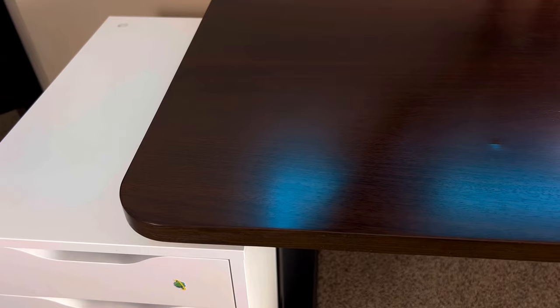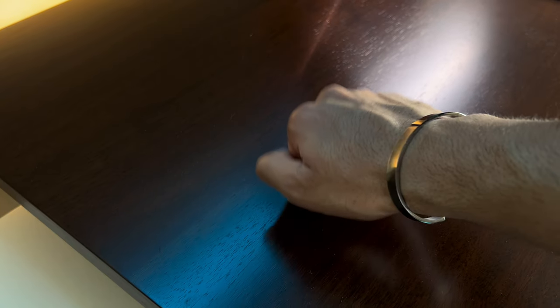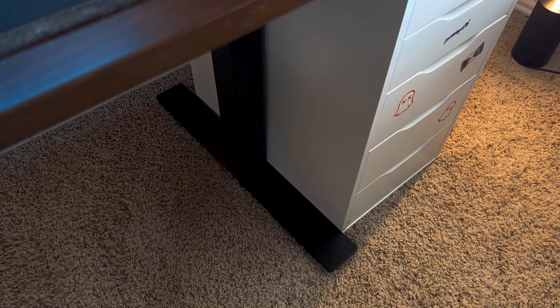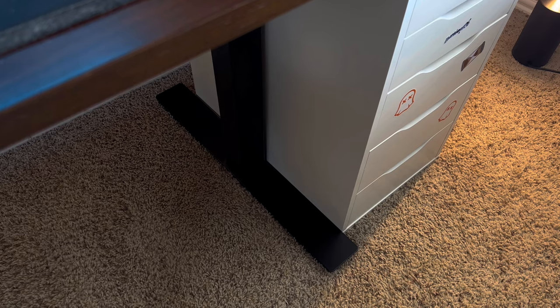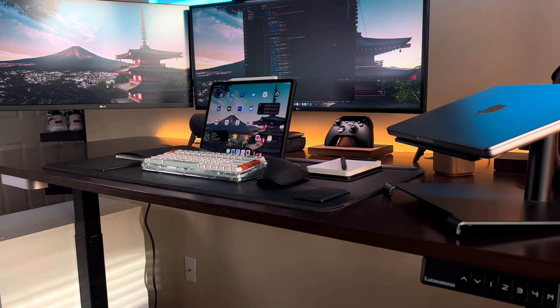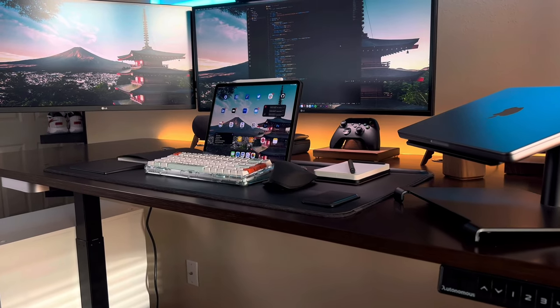Another important factor is the material of the desk. While wood is a popular choice for its durability and timeless look, there are many other materials to choose from including glass, metal, and even bamboo. Consider your budget, style, and maintenance preferences when choosing the material of your desk.